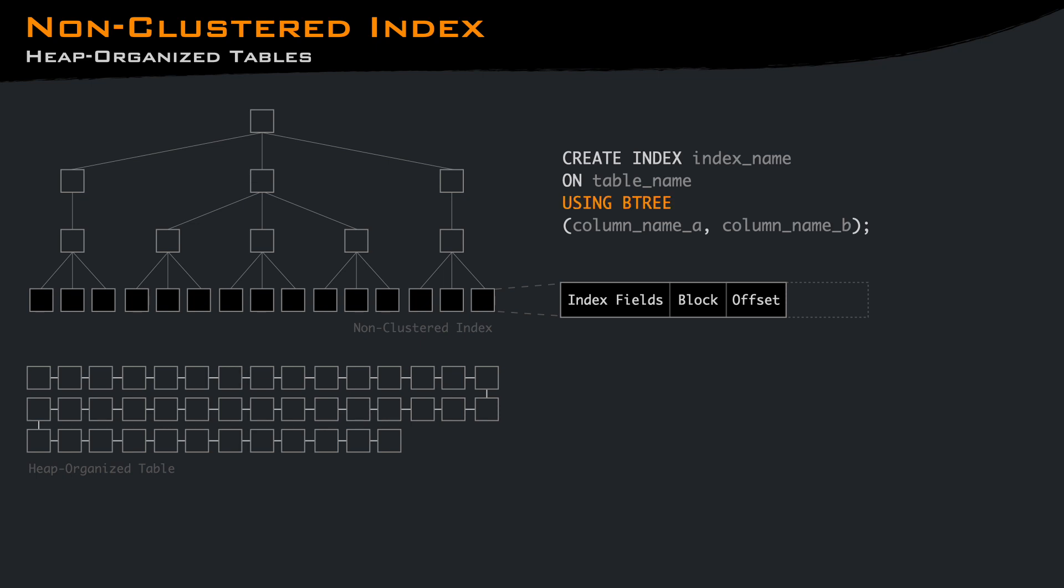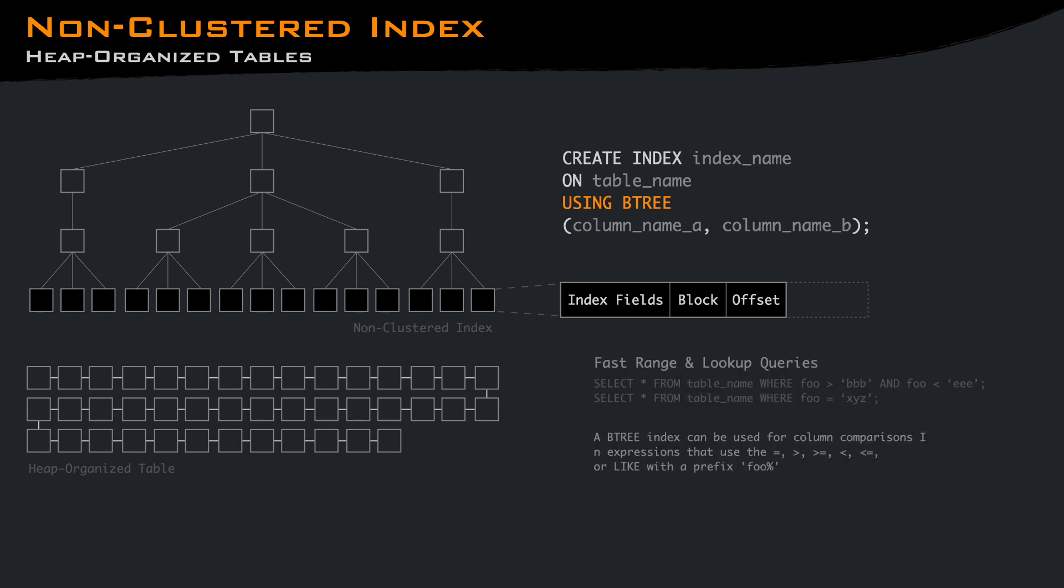The B-tree, which is generally the default, is a sorted index which allows fast-range and lookup queries. If your queries are doing a search for less than, greater than, or a prefix filter, a B-tree is what you want.